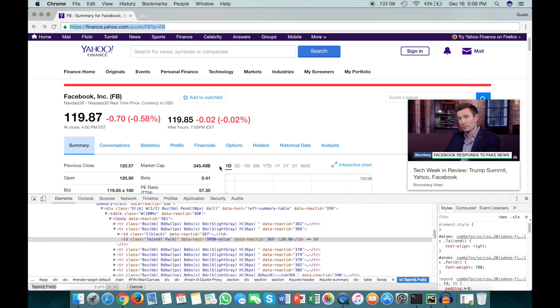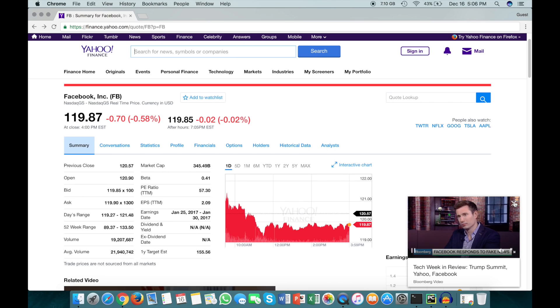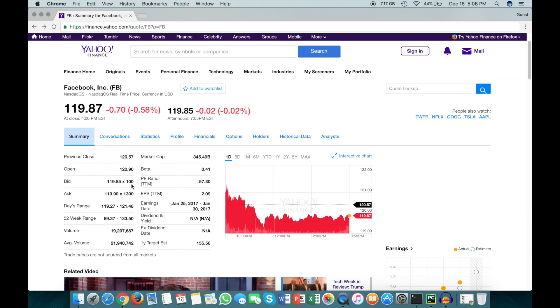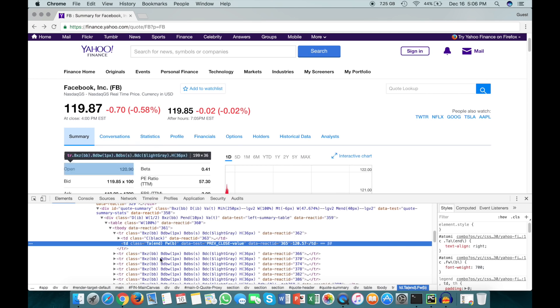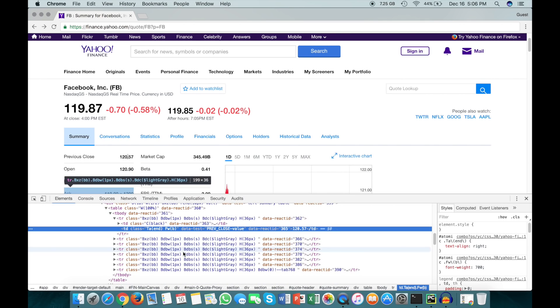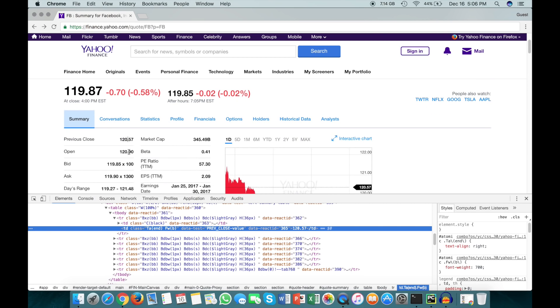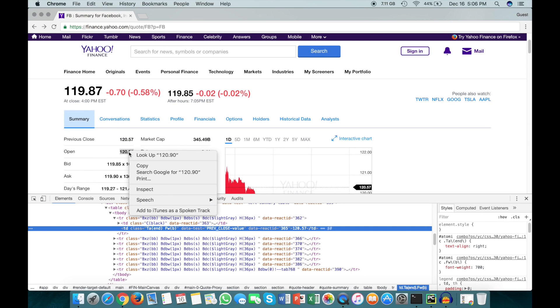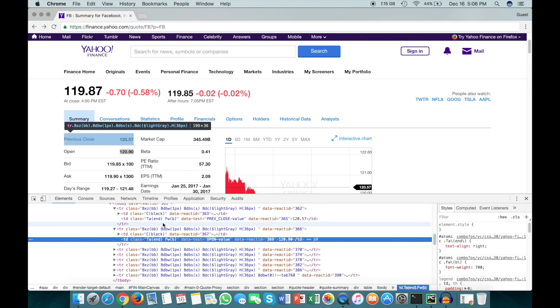Now comes the hard part in most web scraping projects, and that's actually figuring out how you want to access the information on the web page. Here we want to get all of these values, so we want to get these eight values as well as these eight values. To do that we can inspect this first one to see what it looks like in the HTML. When we inspect this, we see that the value is actually in between a set of TD tags and it has this class here. Let's check the next one to see if it looks similar, and we see it's also encapsulated in TD tags with the same class.